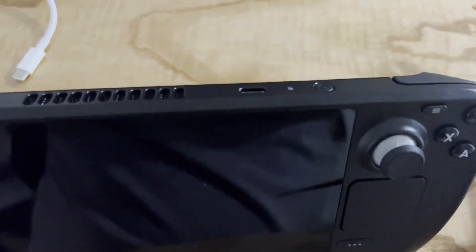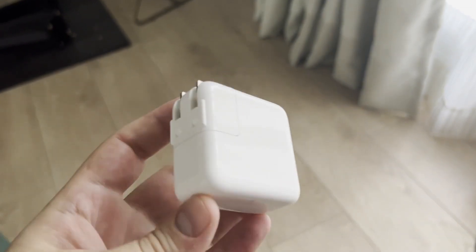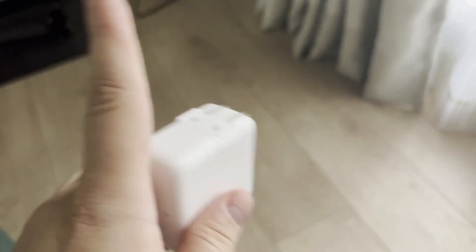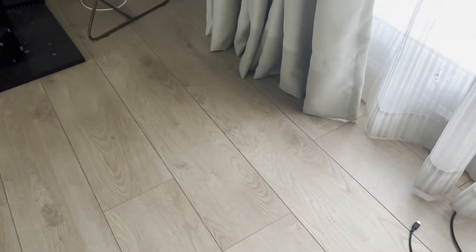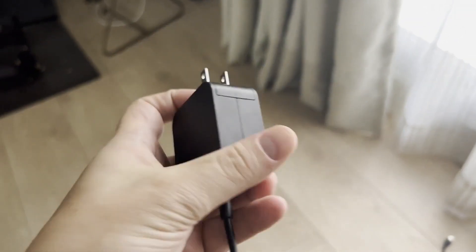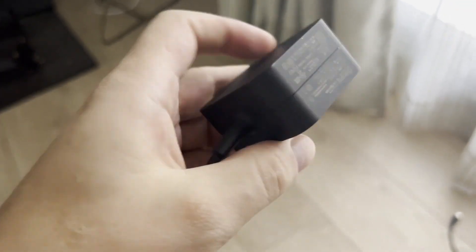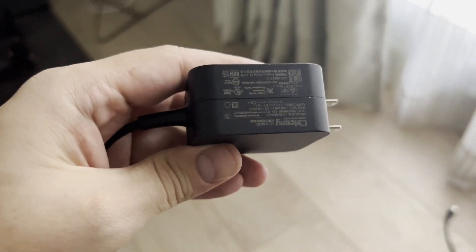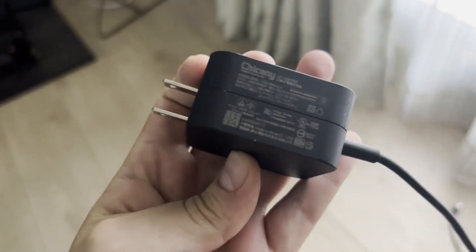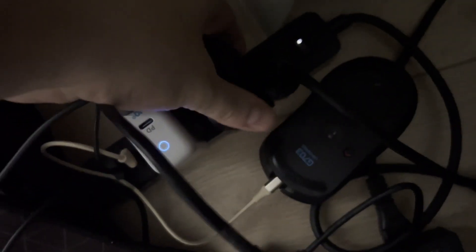Now, you have to take the original charger. Aftermarket chargers may still work, but I strongly advise you to use the original charger that came with the Steam Deck. All you need to do is basically plug the charger in the socket and into Steam Deck. It should automatically power on. If it doesn't, press the power button.